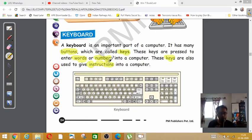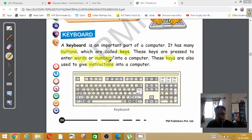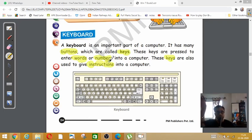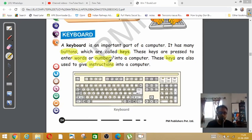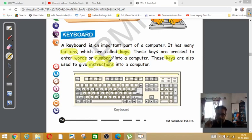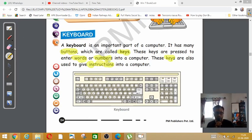It is used for giving commands to the computer. Suppose if you type 'my name is Shrestha,' the computer is getting the command that the user who is typing her name is Shrestha. Understood, clear or not?